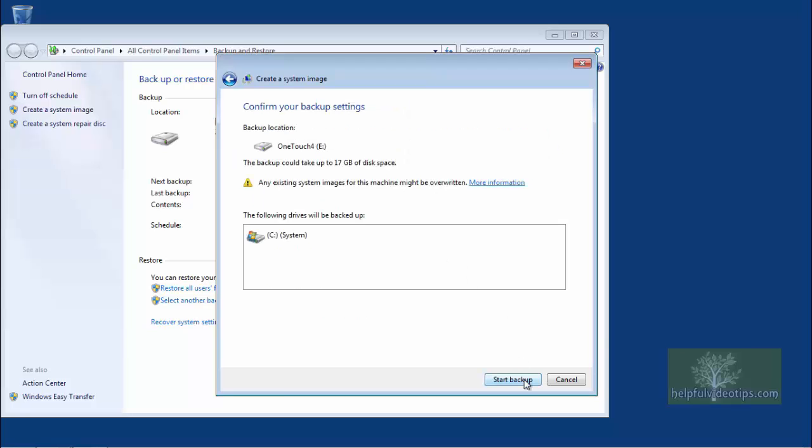If you have more than one hard drive or partition on your computer, a window will appear that asks which drives do you want to include in the backup. Make the appropriate selections and then click Next.